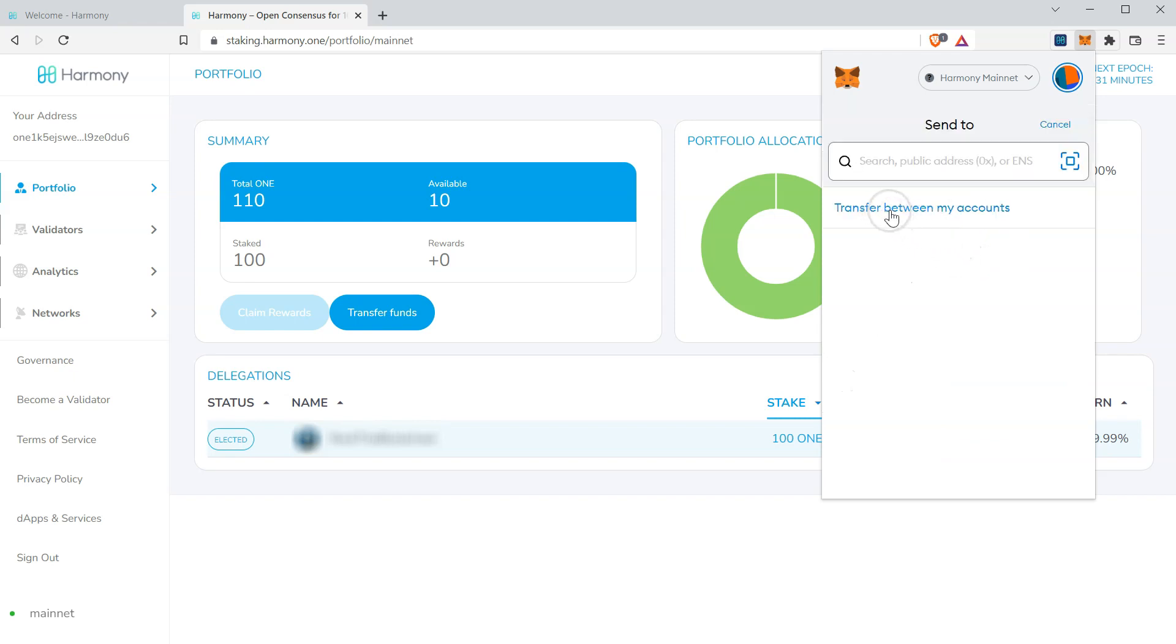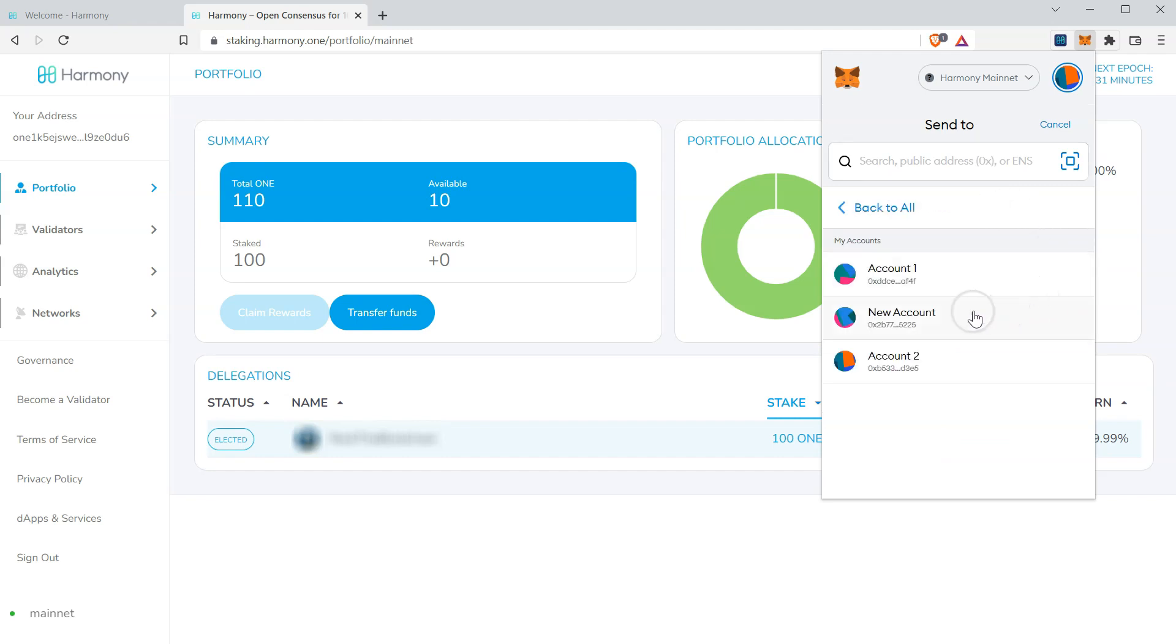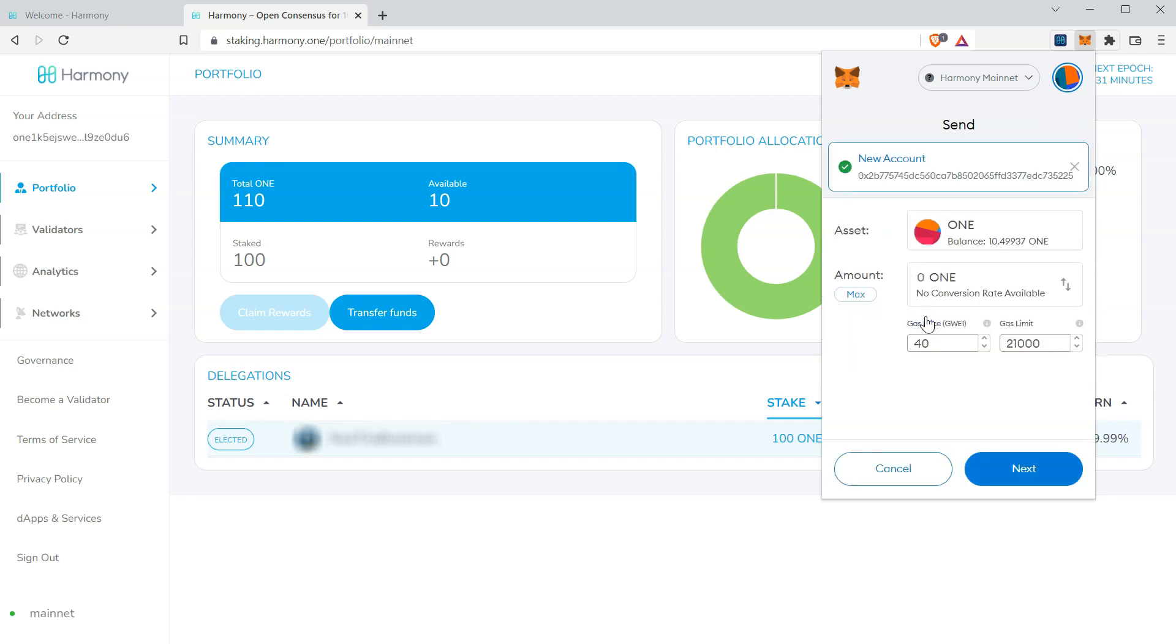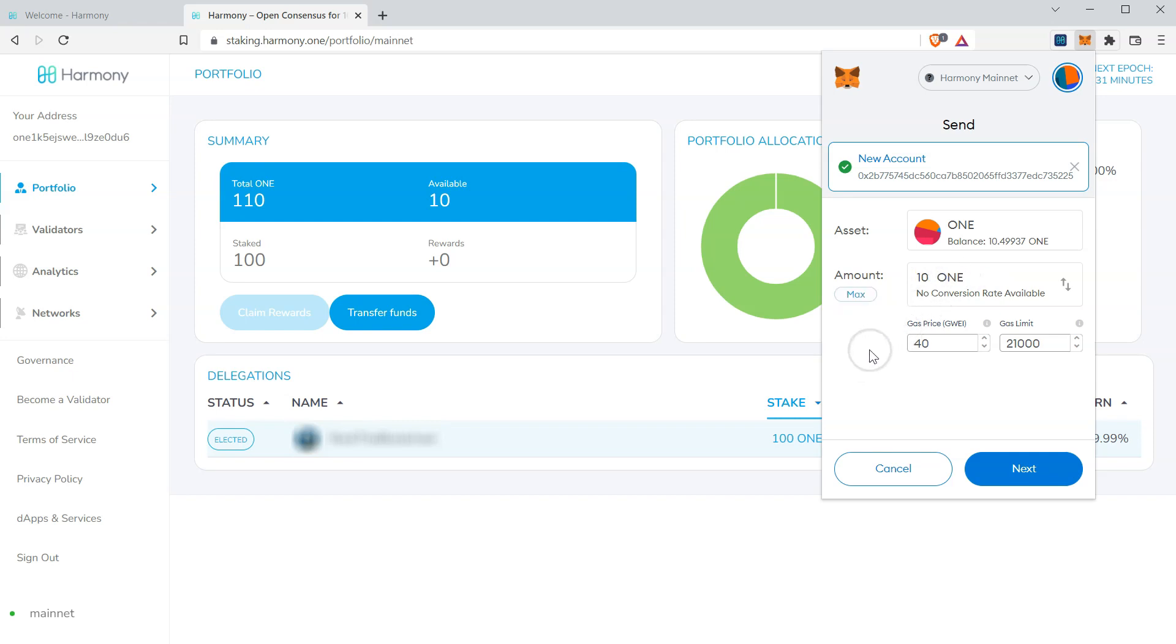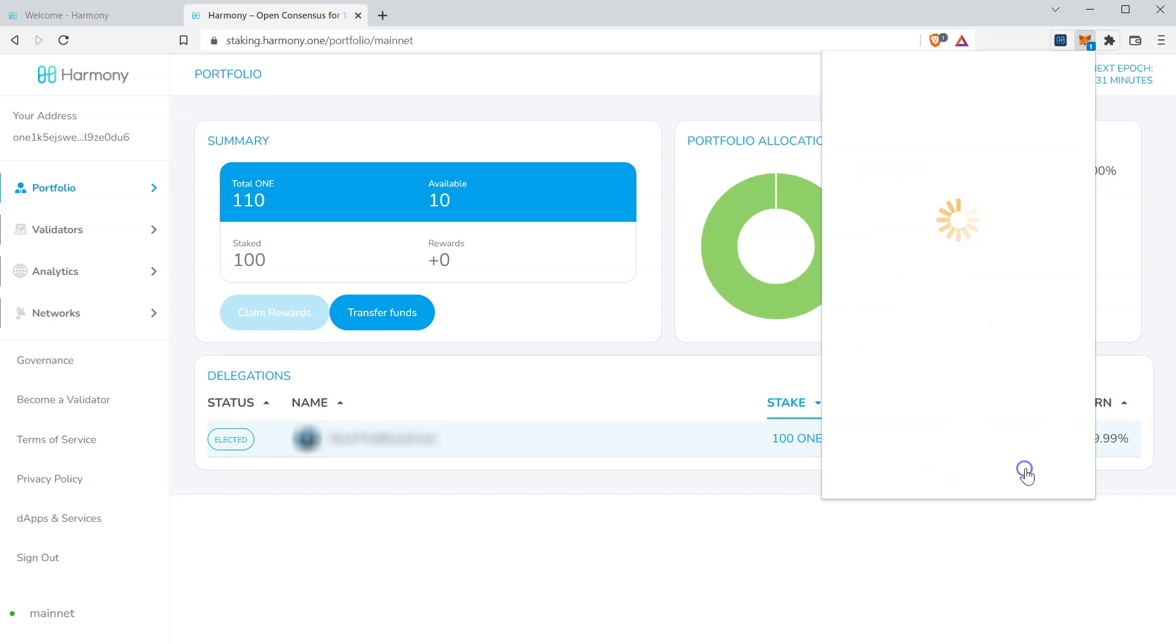We'll click transfer between my accounts. Select your new account. We're going to add the maximum values. We want to transfer everything over. But I'm going to leave a little bit of one behind in case I need it for gas. We want to make sure your gas price is at least 30 Gwei. It's auto detected to 40. I'm going to go ahead and set that to 31. Click next.